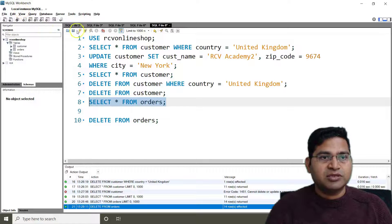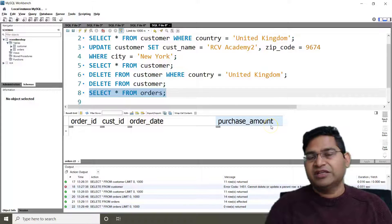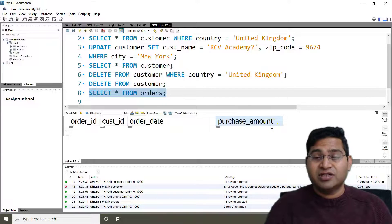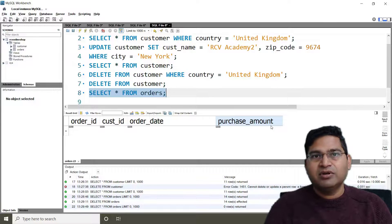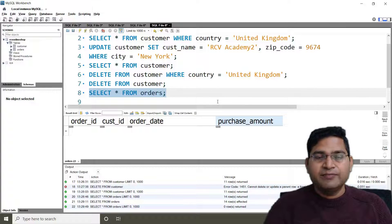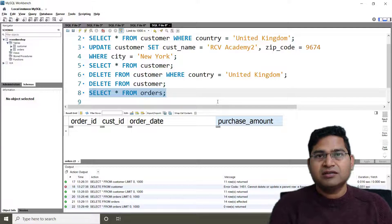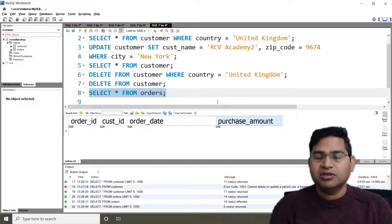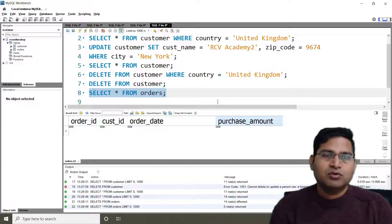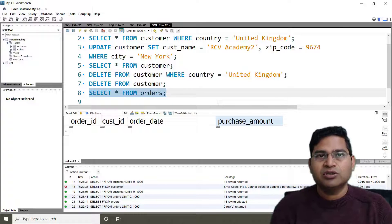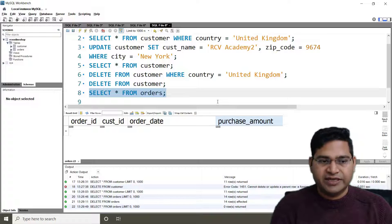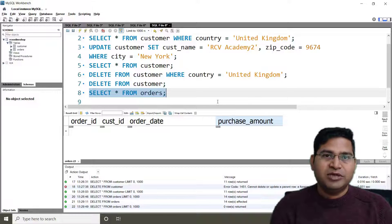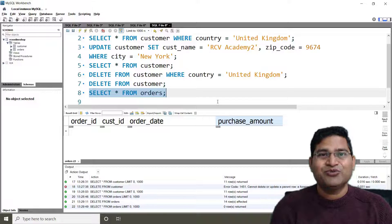Now if I select from customers, it's all blank because everything has been deleted. I now need to find a backup of the orders table or the database and restore it — a lot of rework. It's not advisable to use DELETE or UPDATE without a WHERE clause. In real projects, you'll mostly know what rows you want to delete, so always use the WHERE clause and use DELETE with utmost care. This is all about the DELETE statement in SQL — I hope it was helpful. Thank you for watching.